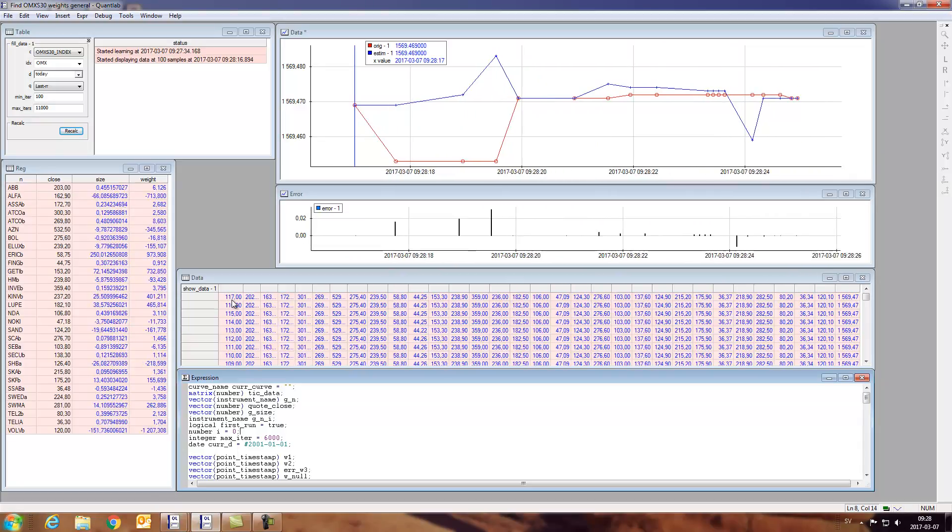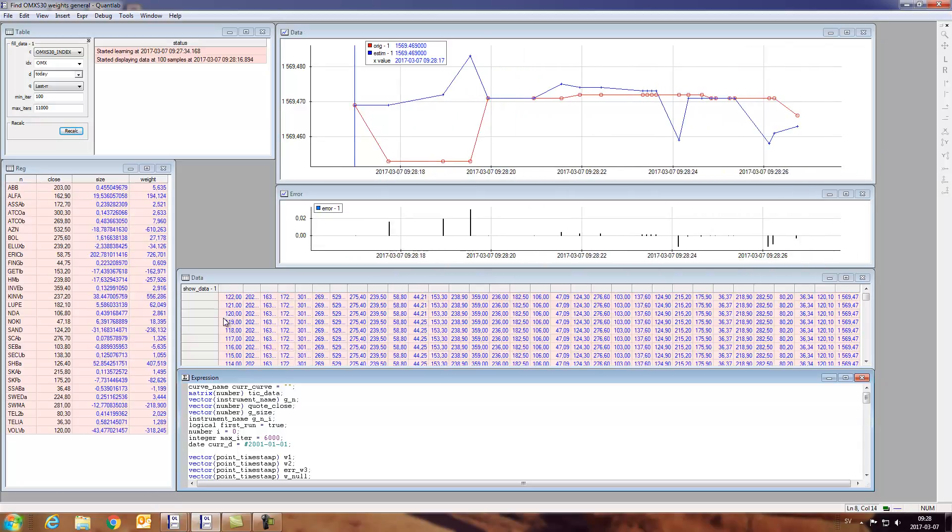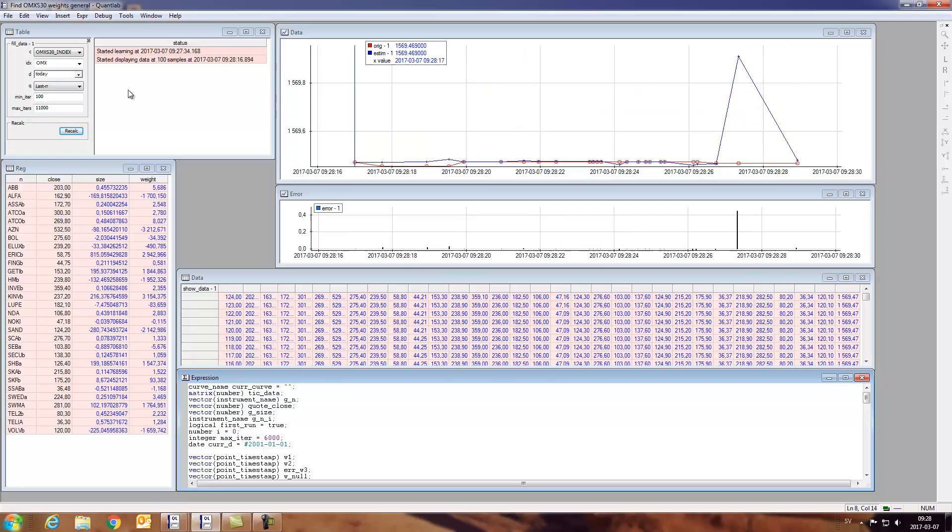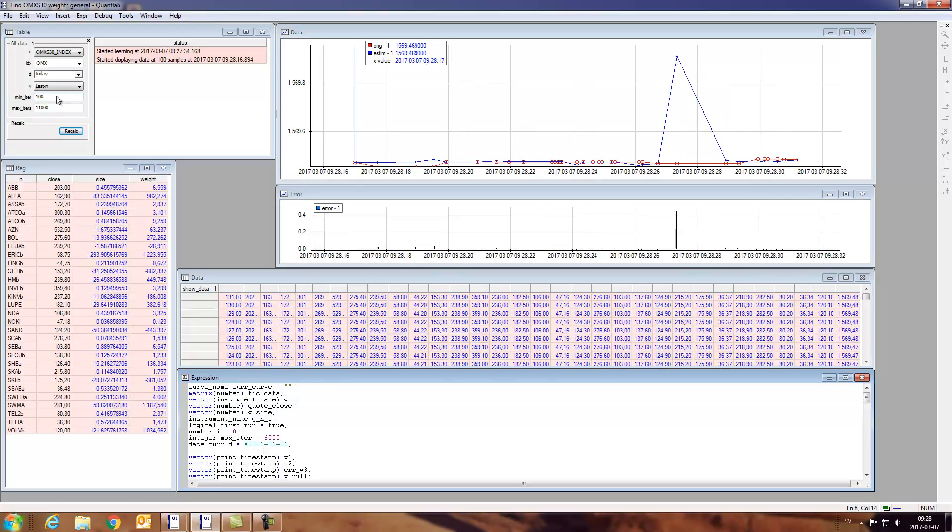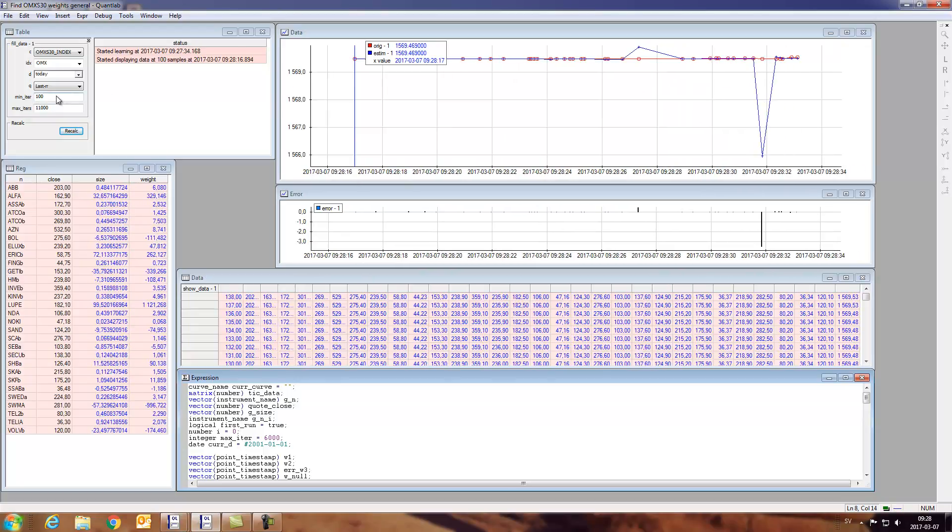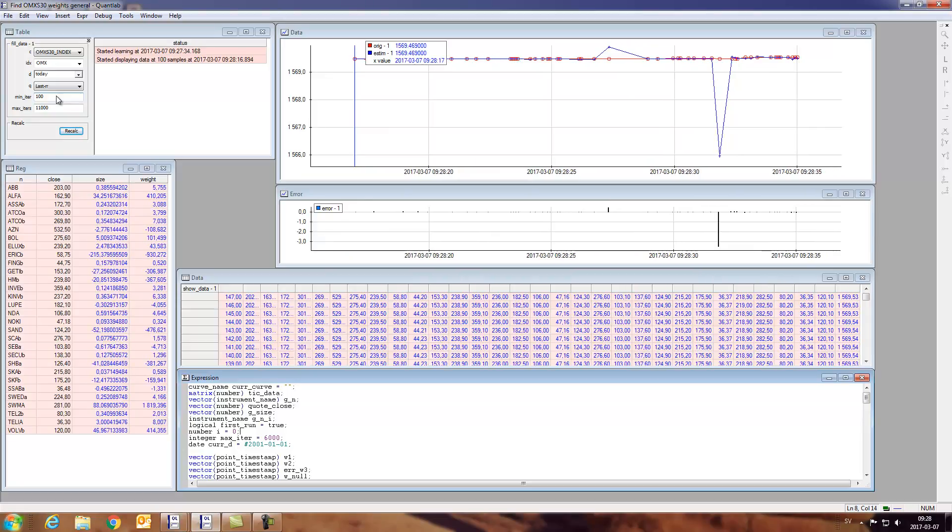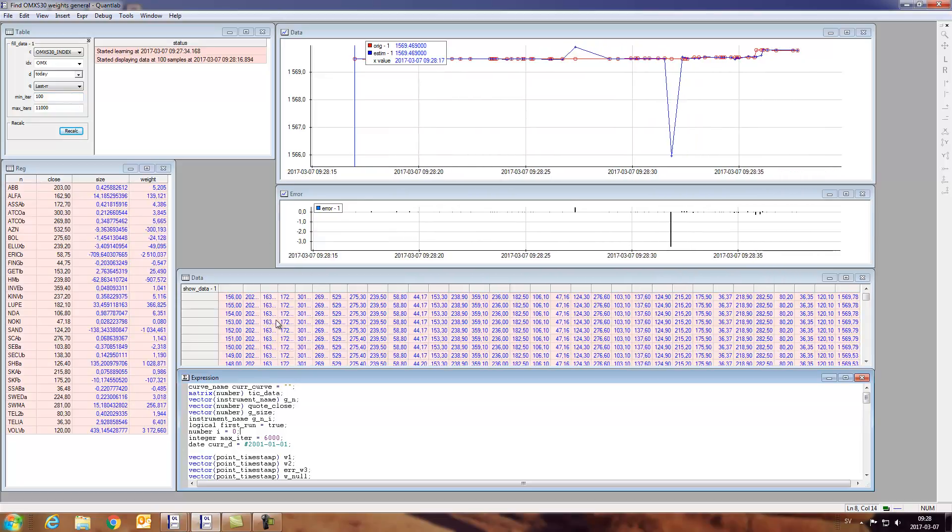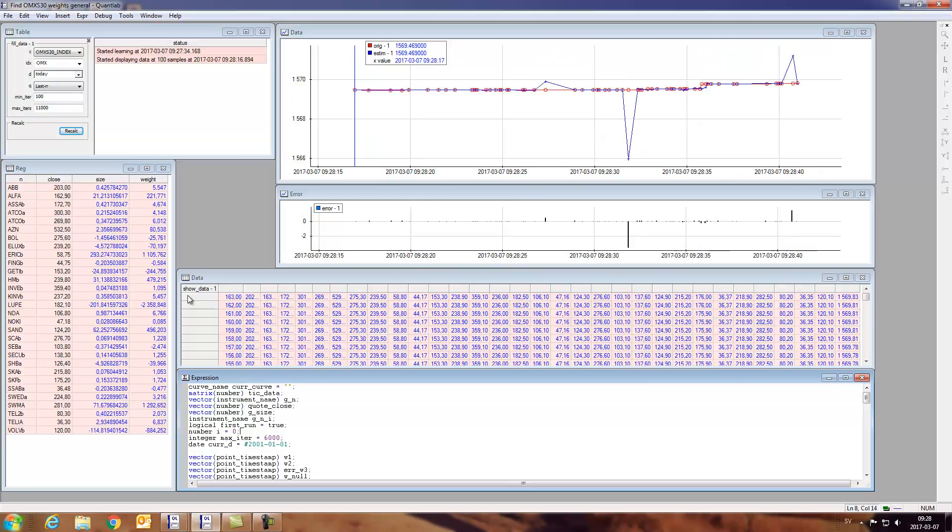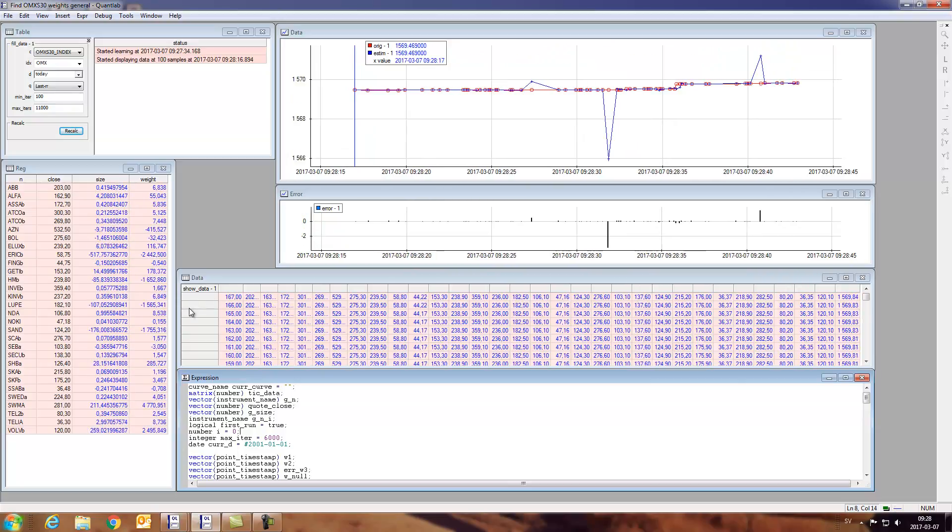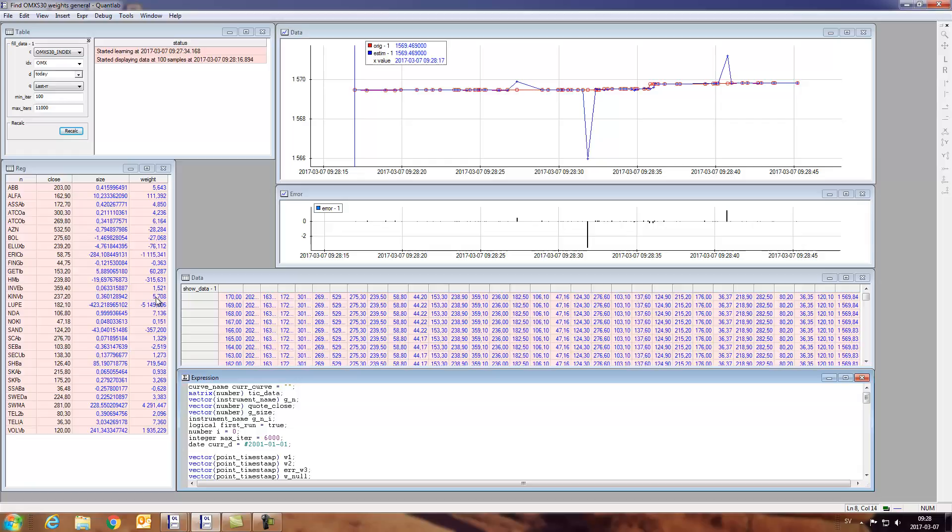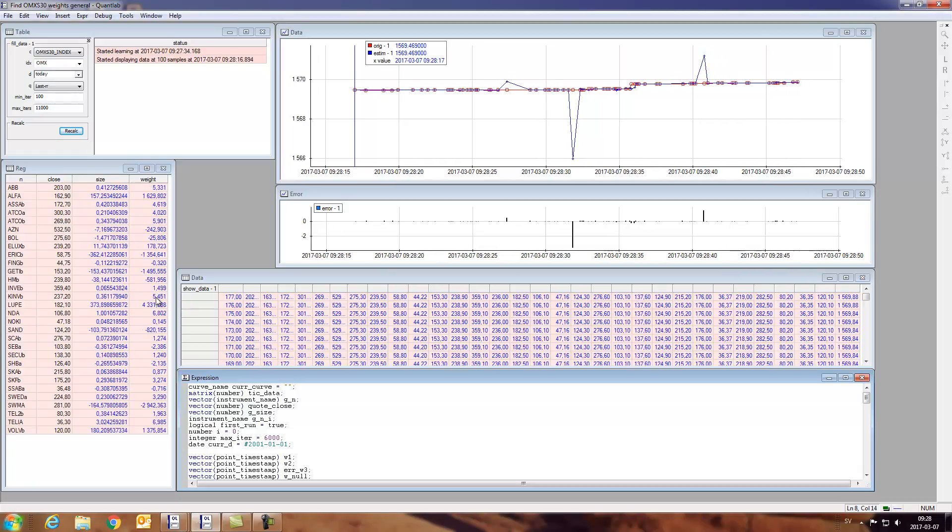We have the index itself in the right-hand column and we have the number of samples that we're learning from in the left-hand column, and we have asked the system to first sample at least 100 points before we start doing our guesswork on what the weights of each component would be to get to the index.